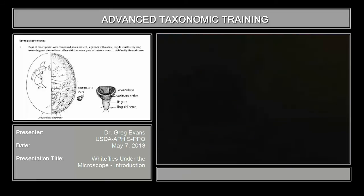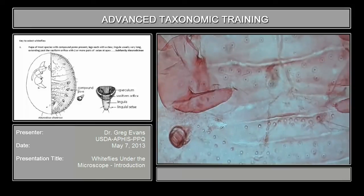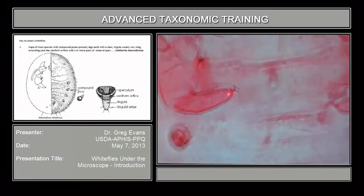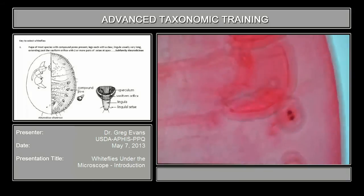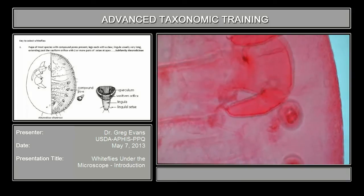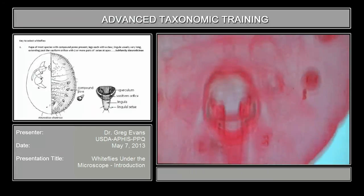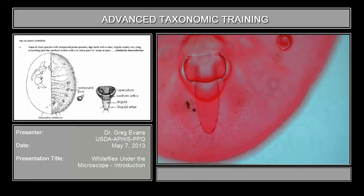The other character to define this subfamily is the termination of the legs. In this subfamily, they end in a claw — you can see the claw right here. In the other subfamily, they're just adhesive pads; you won't see this claw. The other character that defines this subfamily is how many pairs of setae are at the end of the lingula. In this case, here's the lingula, and you have two pairs of setae at the posterior apex of the lingula. The other subfamily only has one pair.